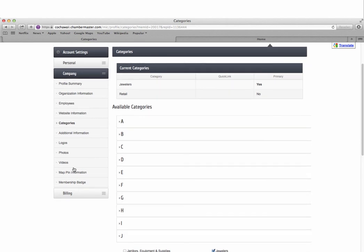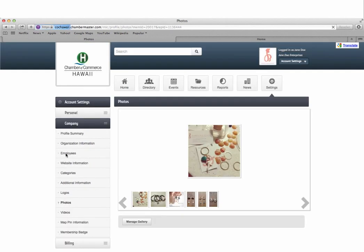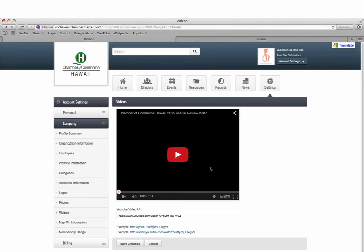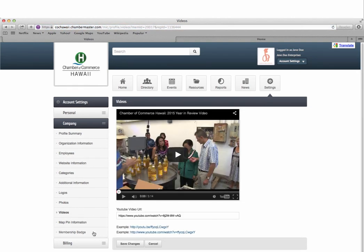You can also add photos and videos as well as include your organization's address to a map.